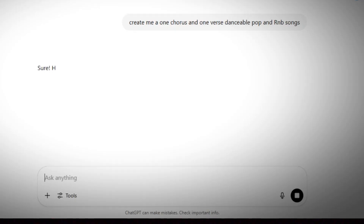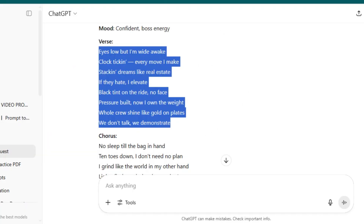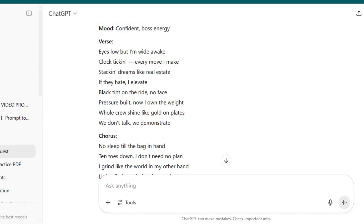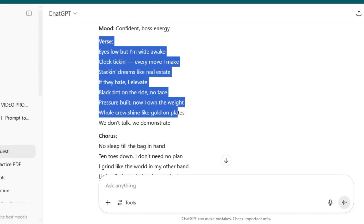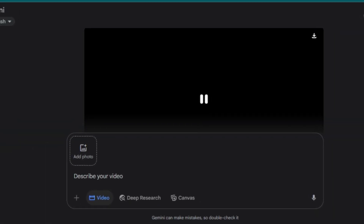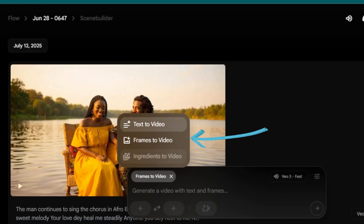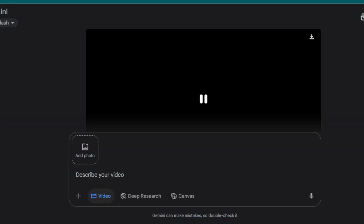Next, let's create our music. Ask ChatGPT to give you one verse, one chorus song in the genre of your choice. Once you have your song, do not copy the entire song. Copy part of the song and take it to Google VO3. You can use Flow or Gemini. If you're using Flow, select frames to video. If you're using Gemini, select image to video.